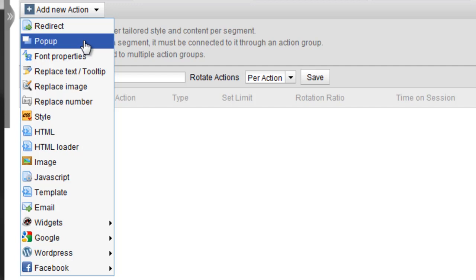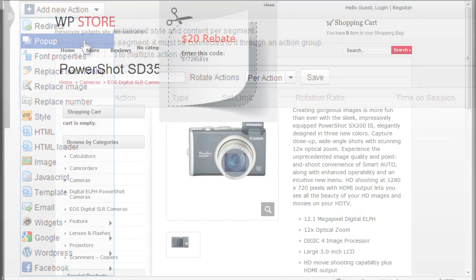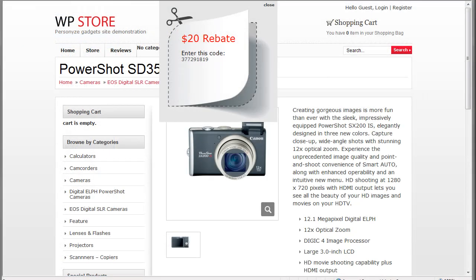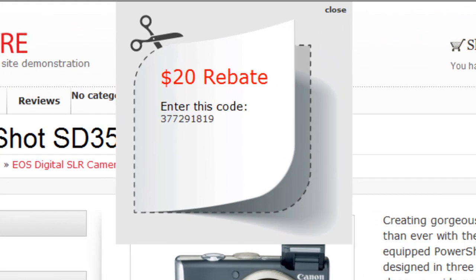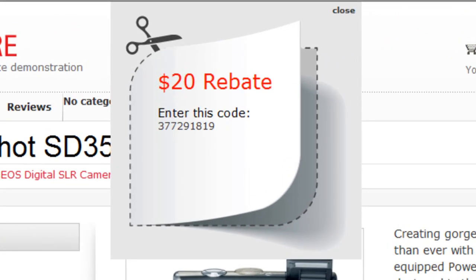The pop-up action lets you create a pop-up that will appear automatically whenever a visitor reaches what you've designated to be a target URL. For example, you may want to notify people about a special coupon that automatically displays the visitor's unique ID.